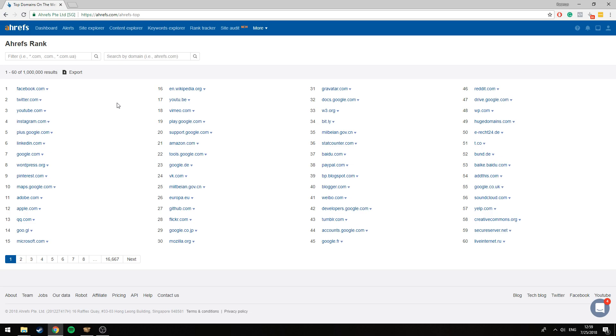Now the first thing we have to do is find a target website that we would like to scrape from, and preferably this is an authority website. Even better, it's a website with lots of pages, so maybe a news website or something similar to that.